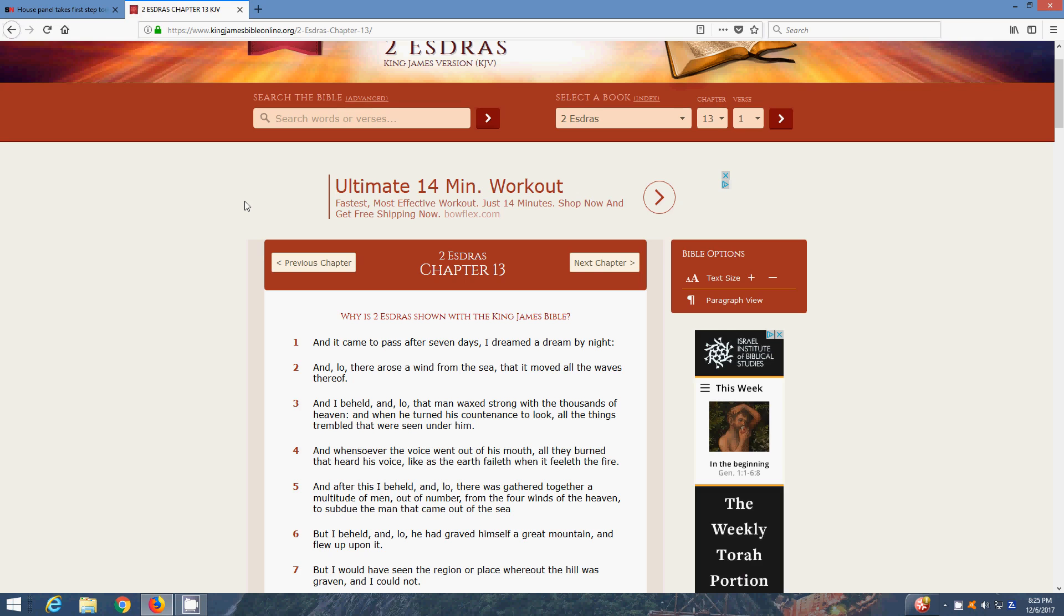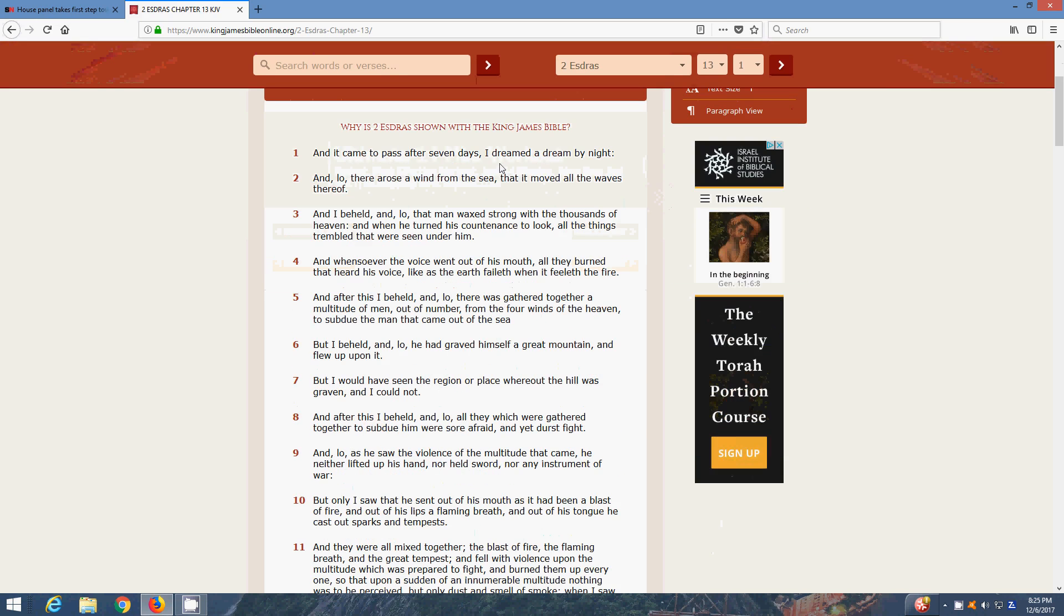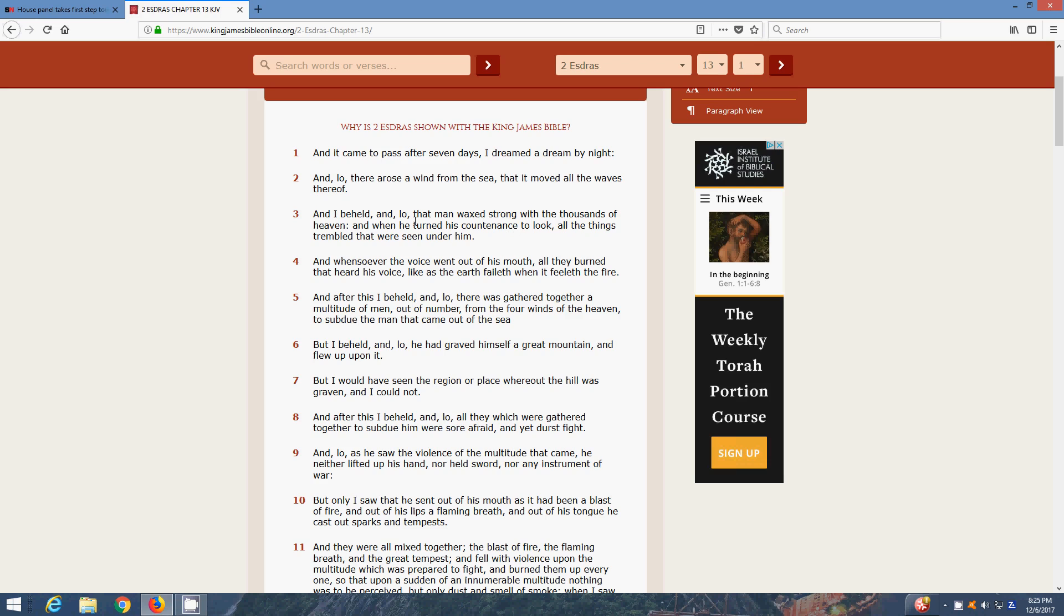And it came to pass after several days, I dreamed a dream by night, and lo, there arose a wind from the sea that moved all the waves thereof. And I beheld, and lo, a man waxed strong with the thousands of heaven. And when he turned his countenance to look, all things trembled that were seen under him. That man that waxed strong was Yahushai, or is Yahushai. And he waxed strong with the thousands of heaven, the rest of the angels in the chariots, because them chariots are going to fill the skies.